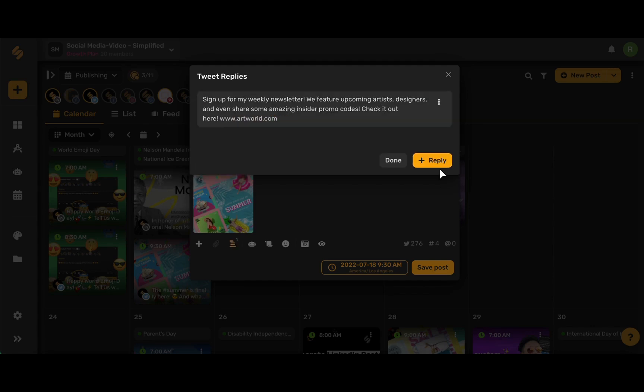Go ahead and click Save, and there you go! Now you can see all of your tweet replies in one place, and if you want to add more replies, simply repeat the steps that we just went through, and your replies will show up here.